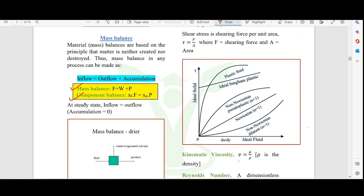We also have the component balance, where each component can never be broken. For example, if you have 60 kg of sugar in the feed, it may be distributed — say 20 and 40 kg — across streams, but the total of that component remains constant. So the component balance is applied accordingly.